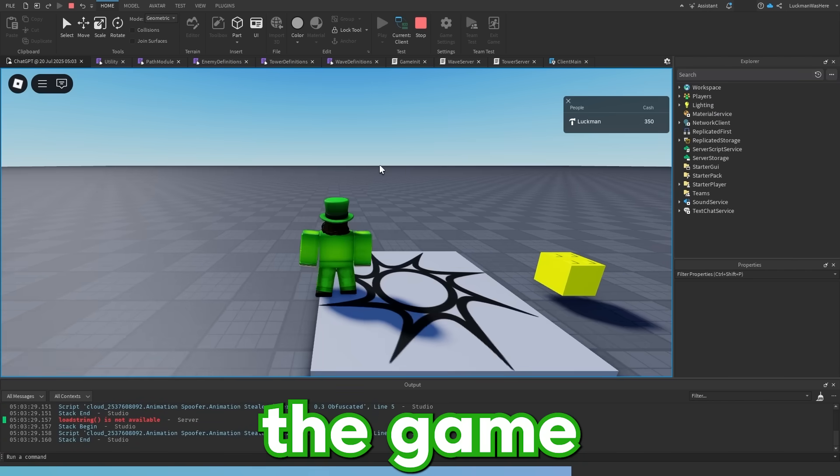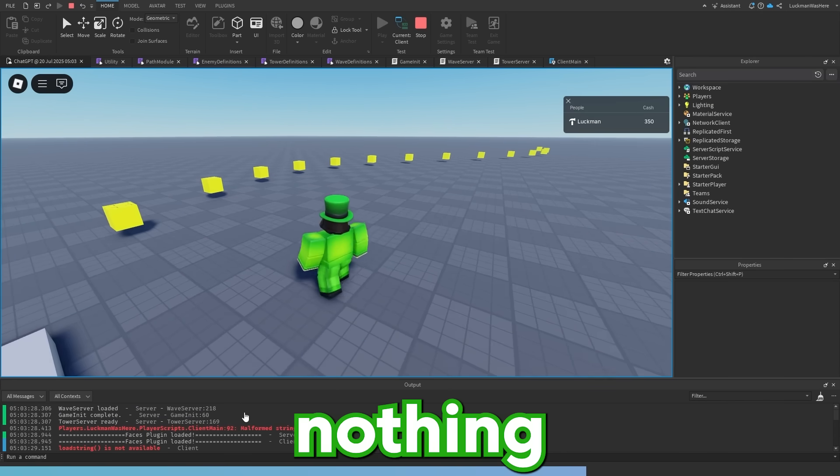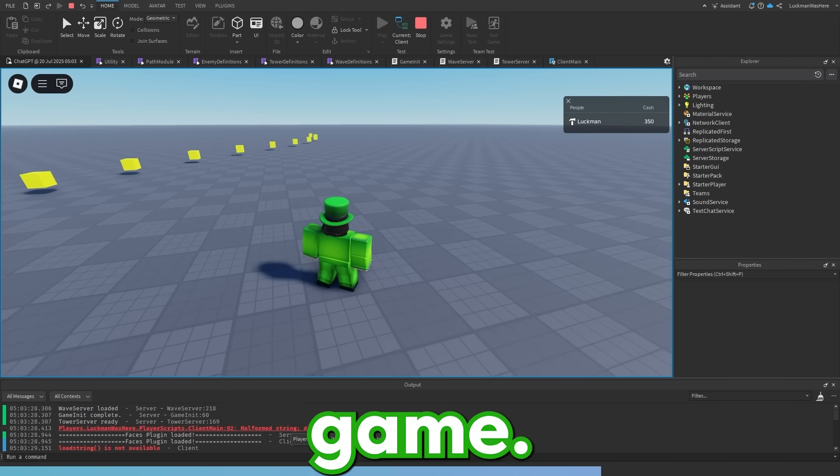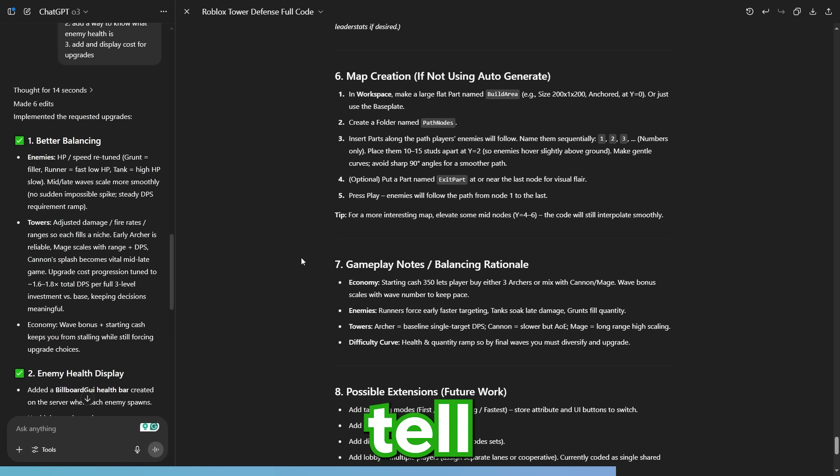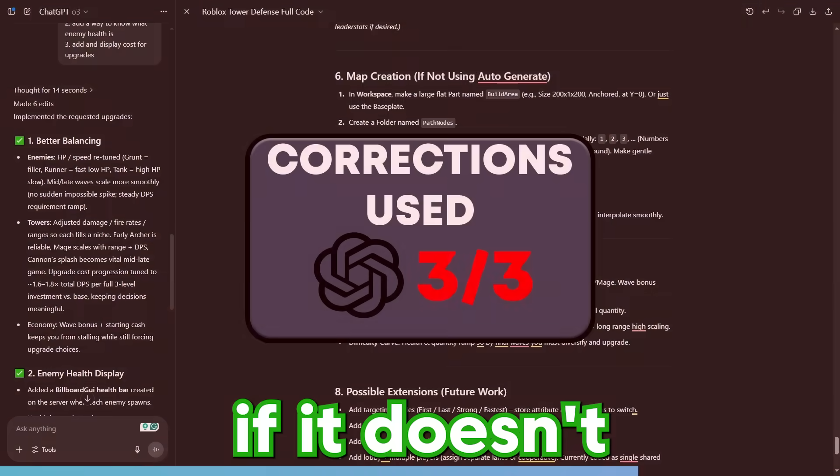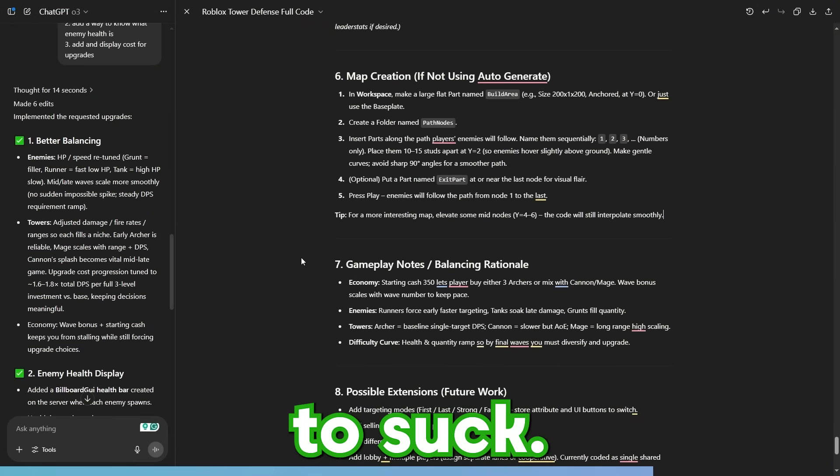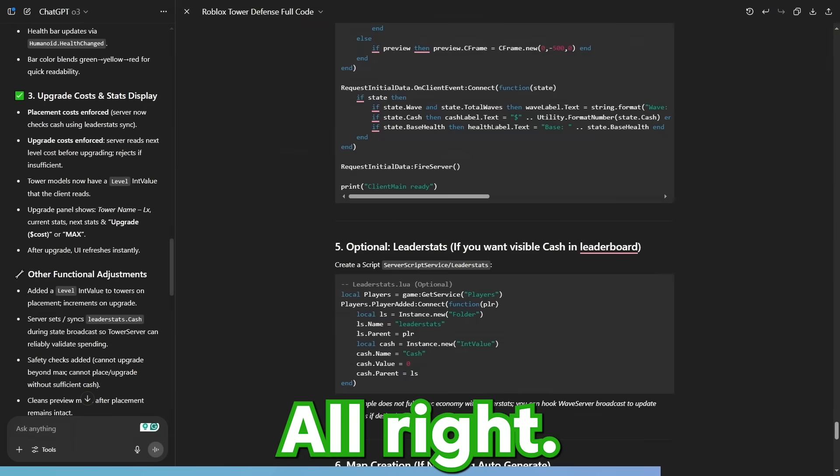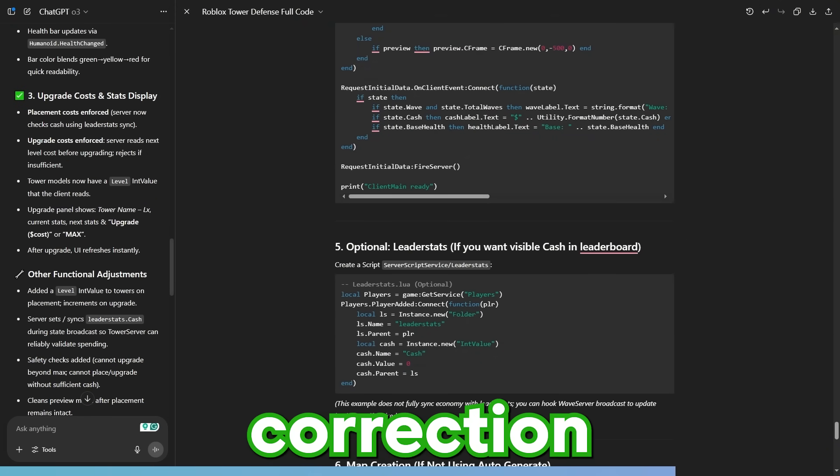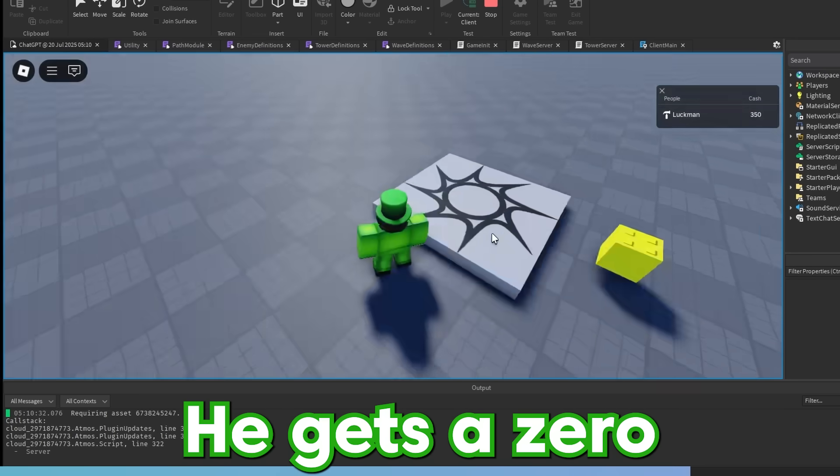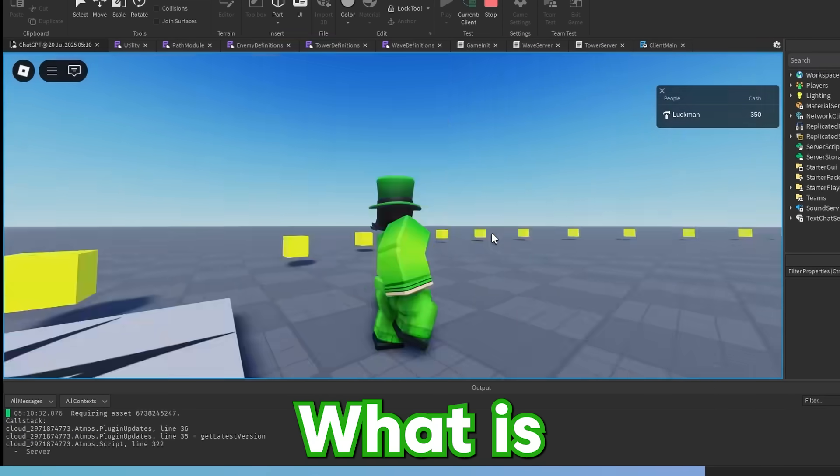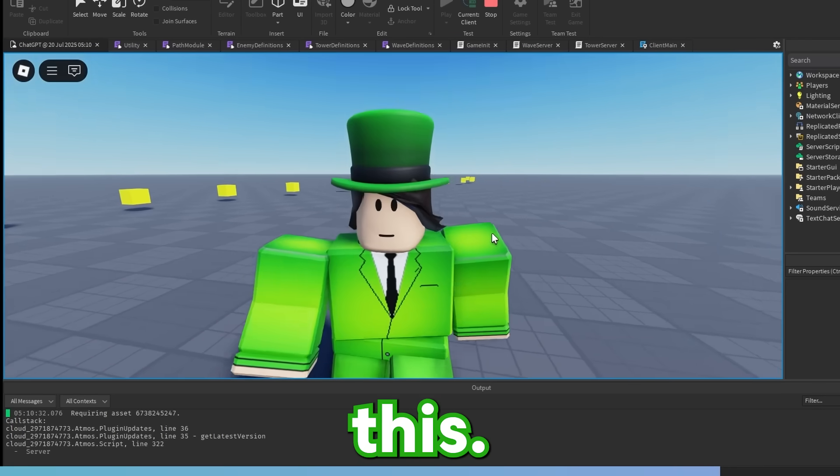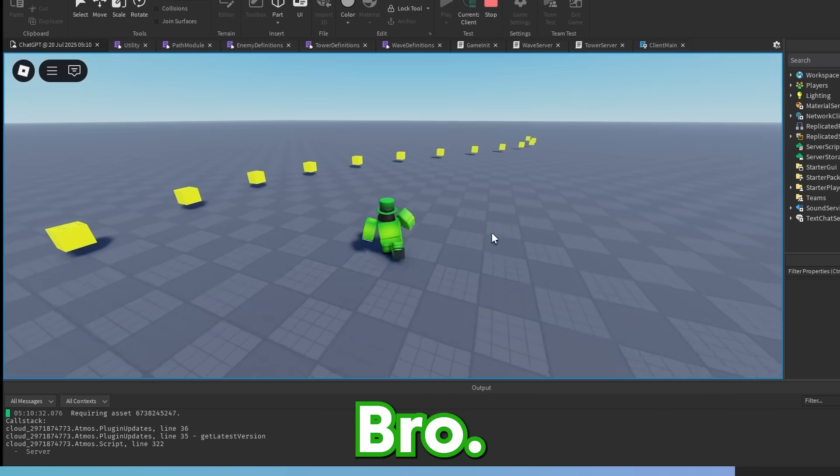It looks like ChatGPT broke the whole game and there's an error here. I'm going to tell ChatGPT to correct it, but this will be its last correction. So if it doesn't fix it, then ChatGPT's game is going to suck. ChatGPT just finished its final correction and it doesn't work. ChatGPT gets a 0 out of 10. What is this? Grok did better than this and Grok's game didn't even work.